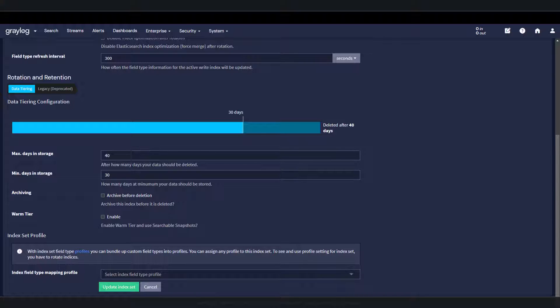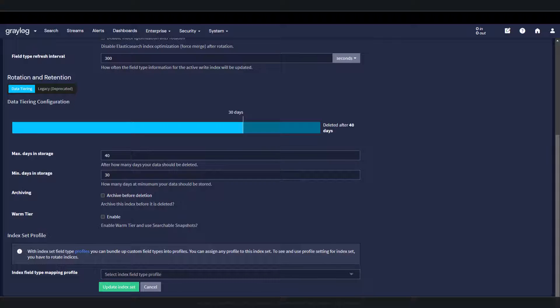Hot tier, which is easy to access and search, requires more hardware resources and faster storage. New indices are automatically allocated to the hot tier.